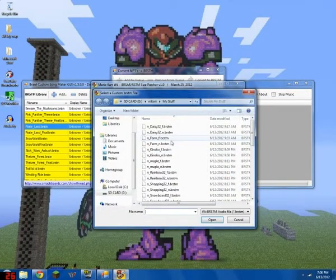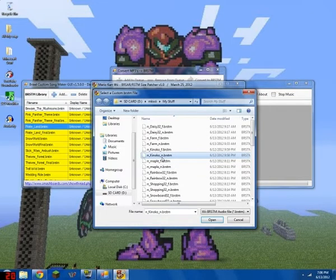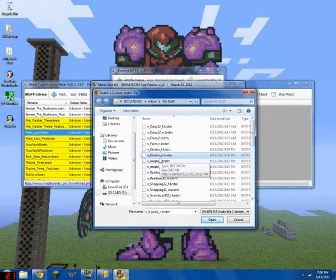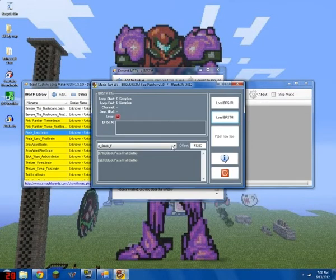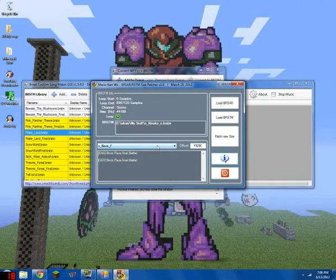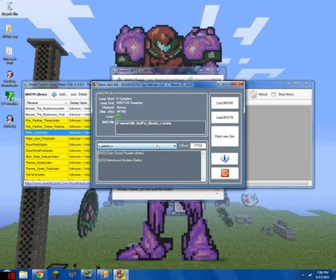Next, you load this. So that song you heard is right here. And Kanoko N, which is Beware the Mushrooms Remix. You click it. And you'll look for right where it says Chain Chomp Roulette until it says Mushroom Gorge.